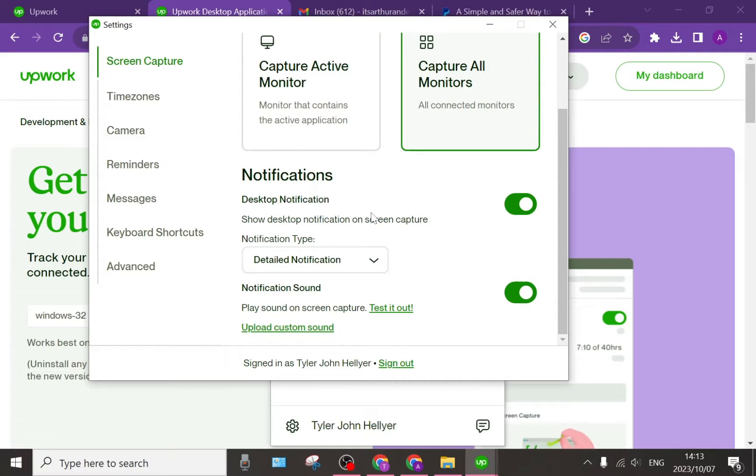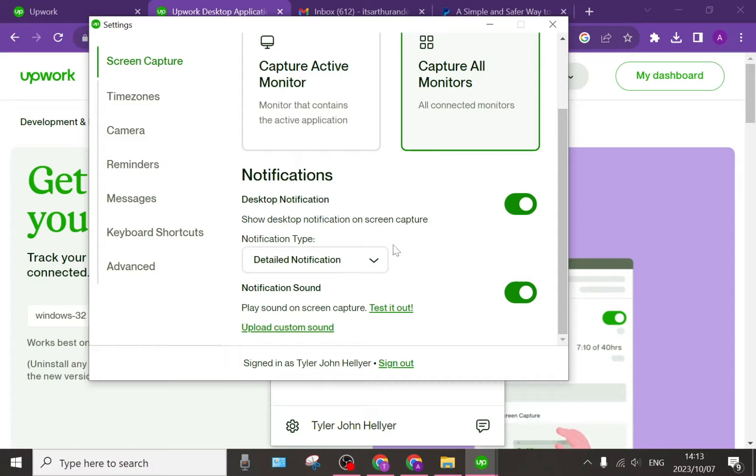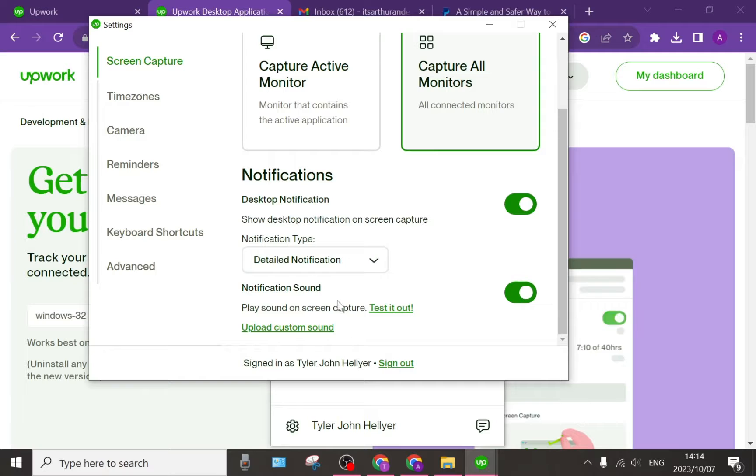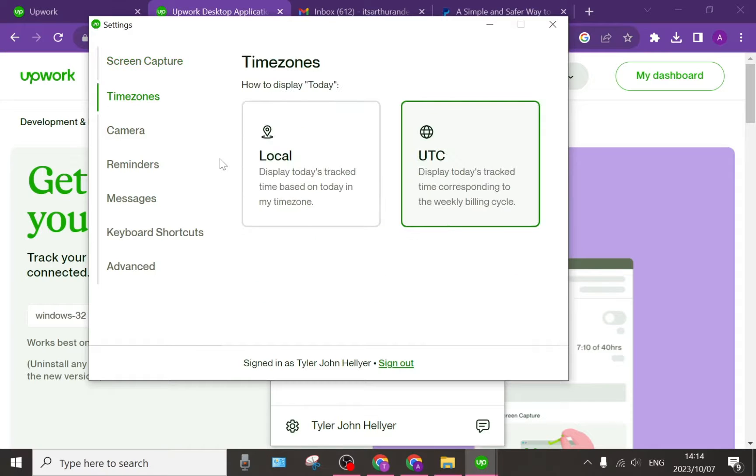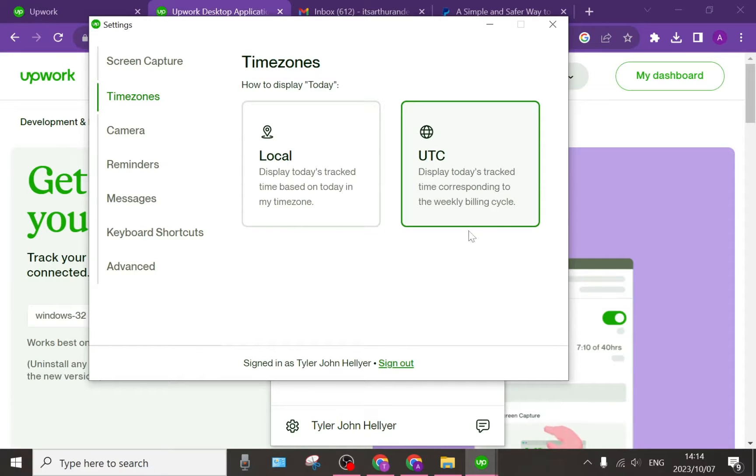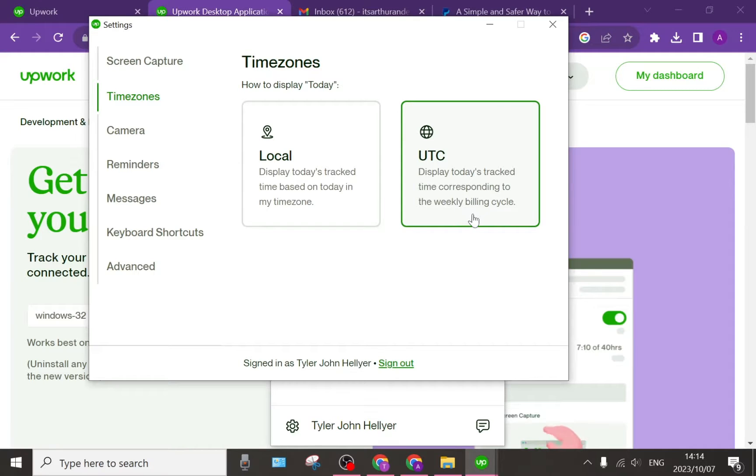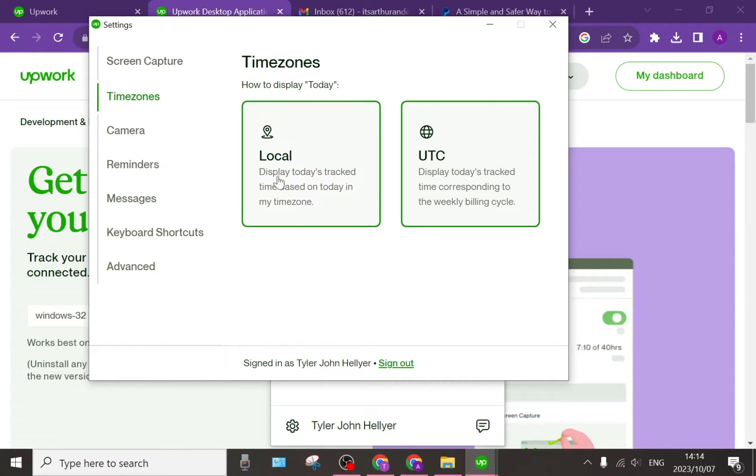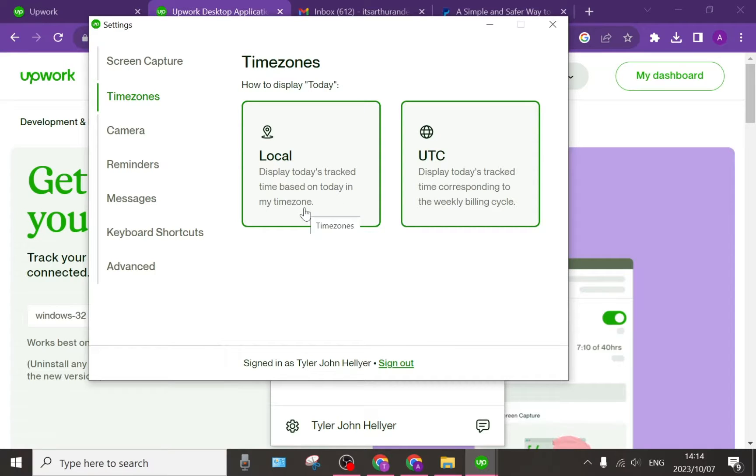You also have the notifications, so you get desktop notifications then you can define the type of notification and you can also define the notification sound. On the left hand side, the time zone is very important. It's very important to make sure that the time zone you're working in is correct. It says display today's tracked time corresponding to the weekly billing cycle or display today's tracked time based on today in my time zone, which will be your time zone.